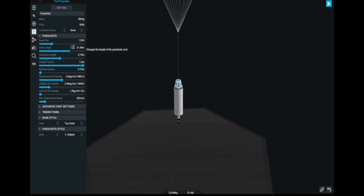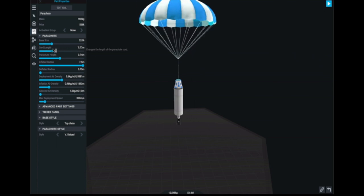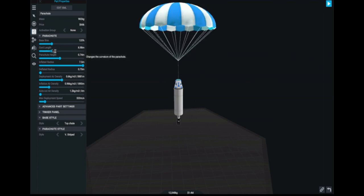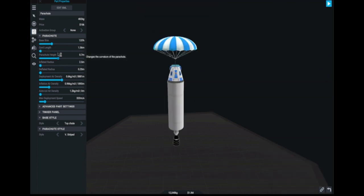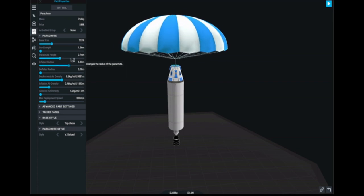As you may notice there are also more settings for the new parachute. For example the cord length, parachute height and radius.